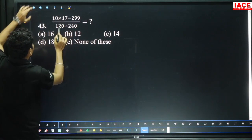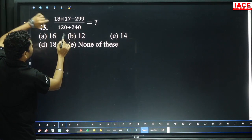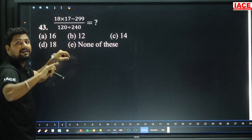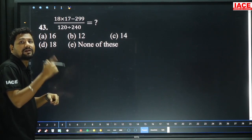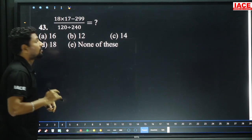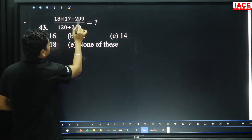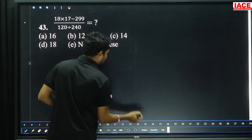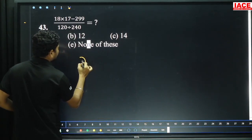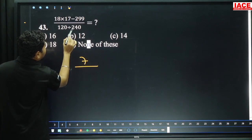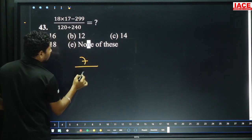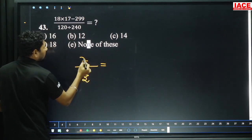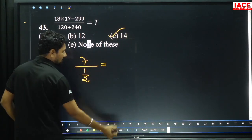18 into 17 — 18 squared value is 3.24. 18 into 17 means 18 will be removed from 3.24, giving 3.06. 3.06 minus 2.99 is 0.07. So the value is 7 by 120 divided by 240, which is 1 by 2. Then 2 will be multiplied by 7, giving our answer as 14, option C.